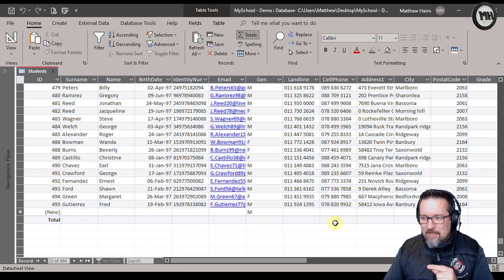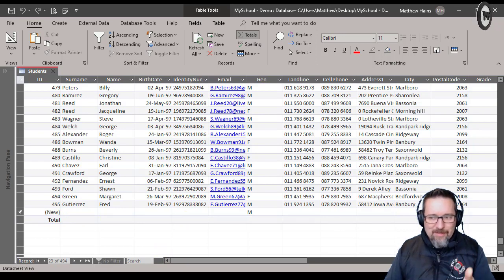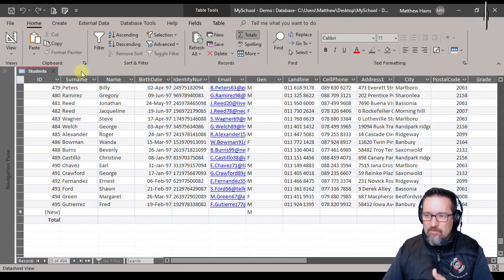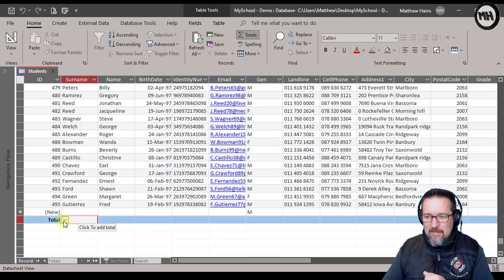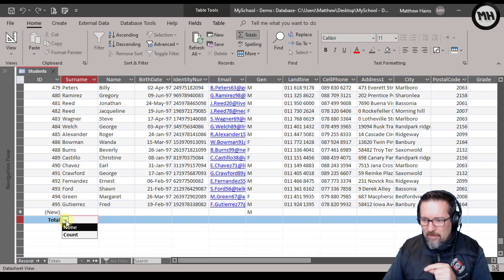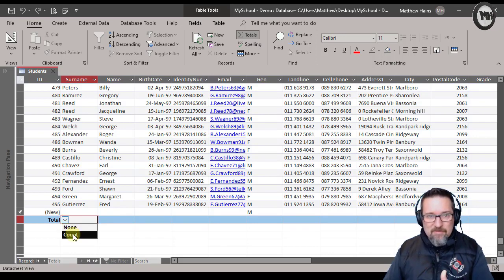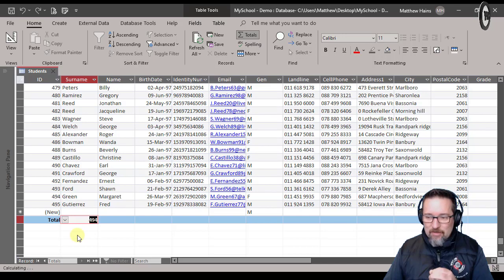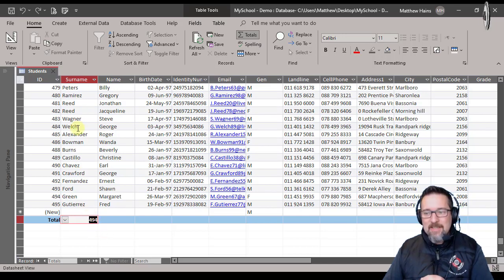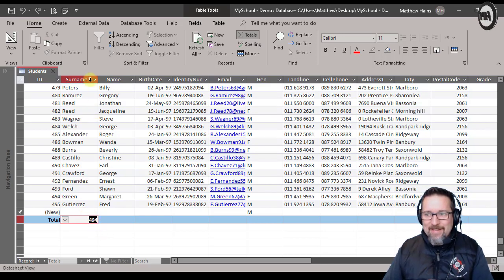I can now go to any particular field and I can do certain things. For example, let's do surname. I'm going to click over here and I can see that it says this little drop down arrow. I click over there and what is available to me is a count function.